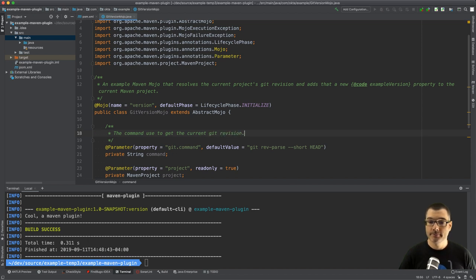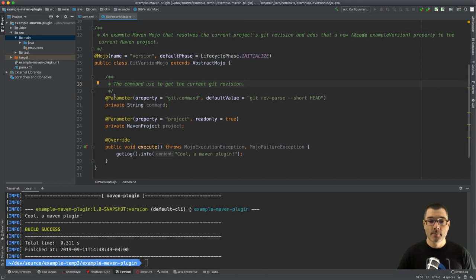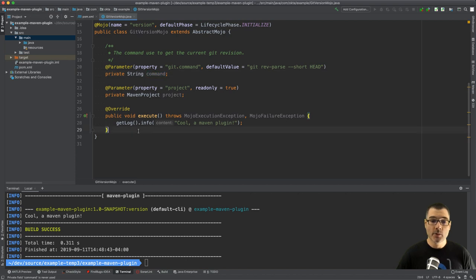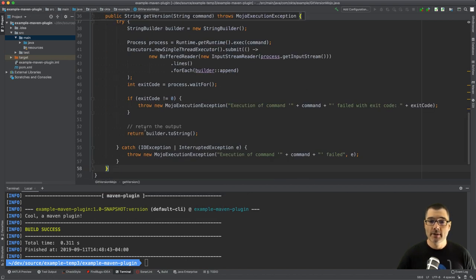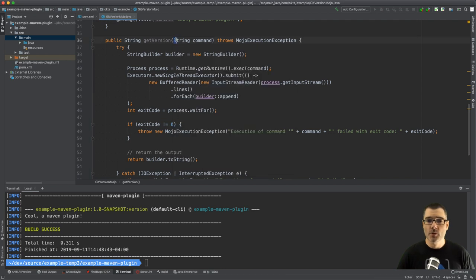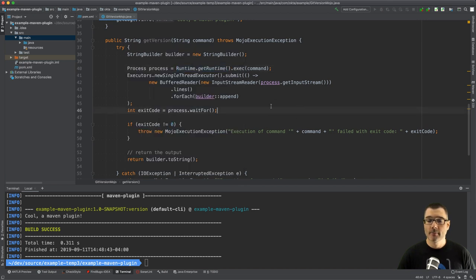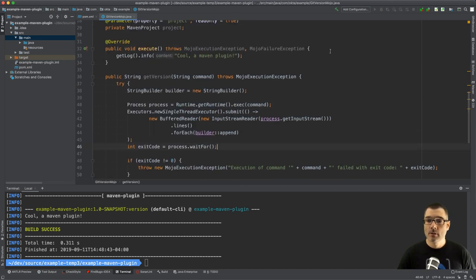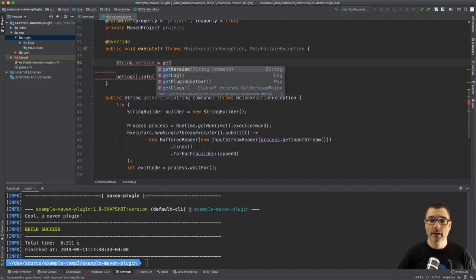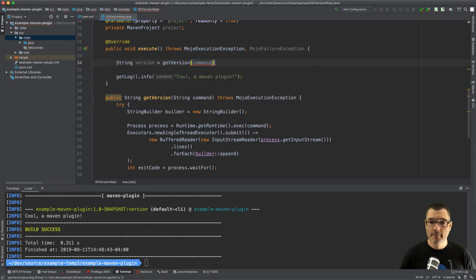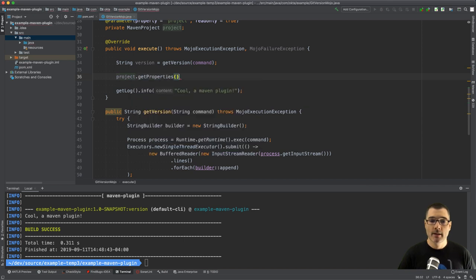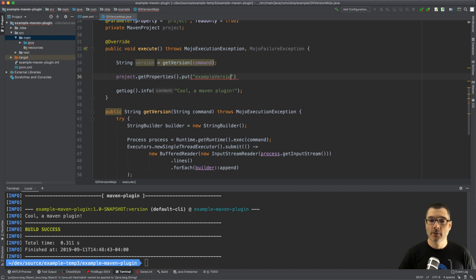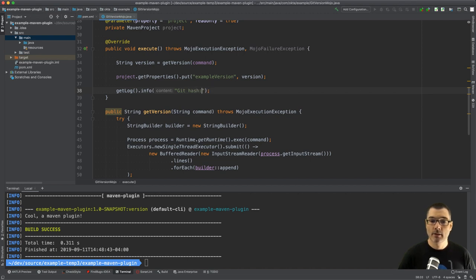So now that we have a command let's do something with it. I have something ready to go, I have this method called getVersion which takes a command and just executes that with a Java runtime, so it just executes it, captures the output and returns it as a string. So from our plugin we can do String version equals getVersion(command), and then we can use the Maven project. We're going to get all the properties and then we're going to add a new one, so we're going to put example.version and we're going to set the version right here. And I'm also going to print something useful to the log which is git hash: version.